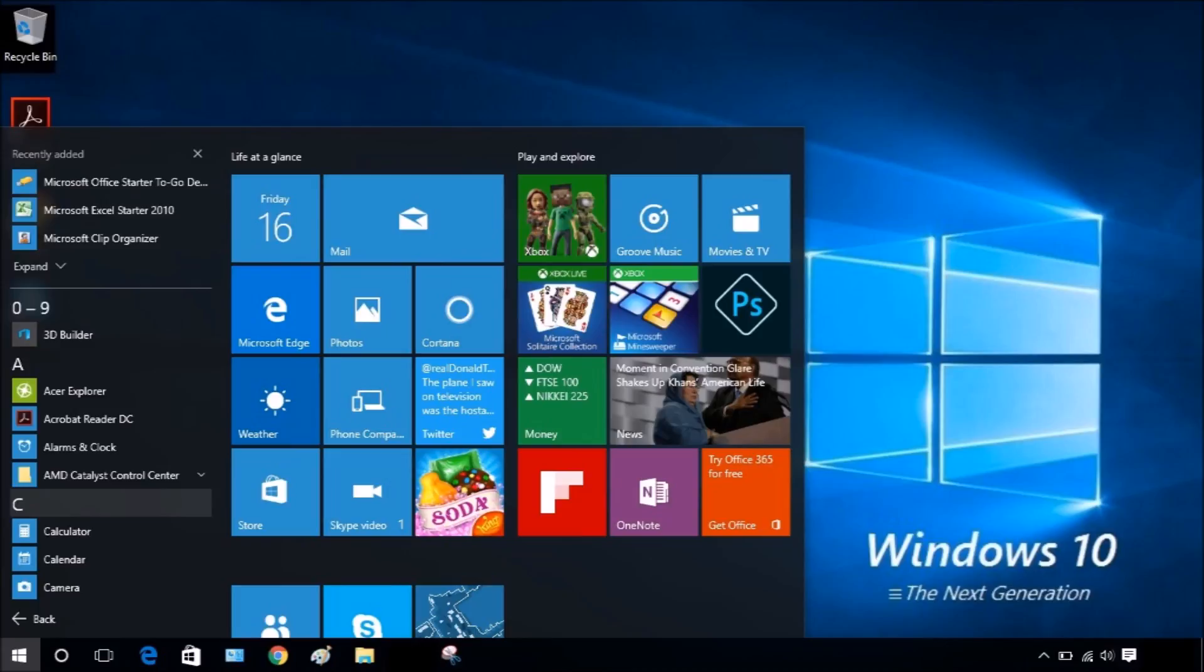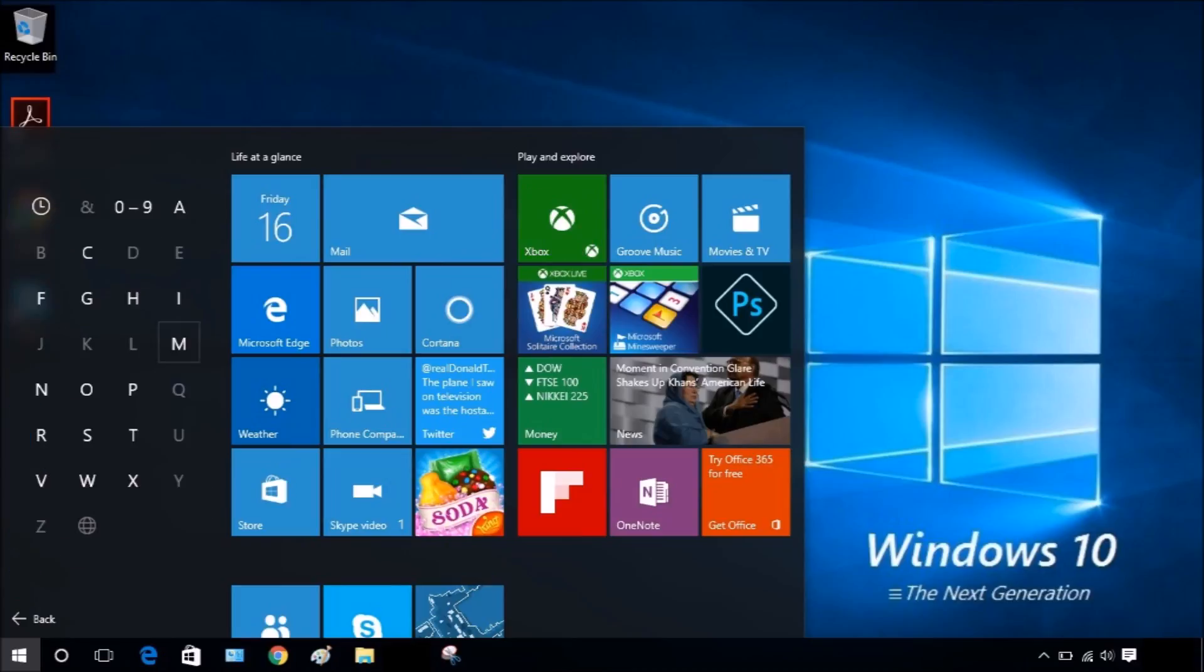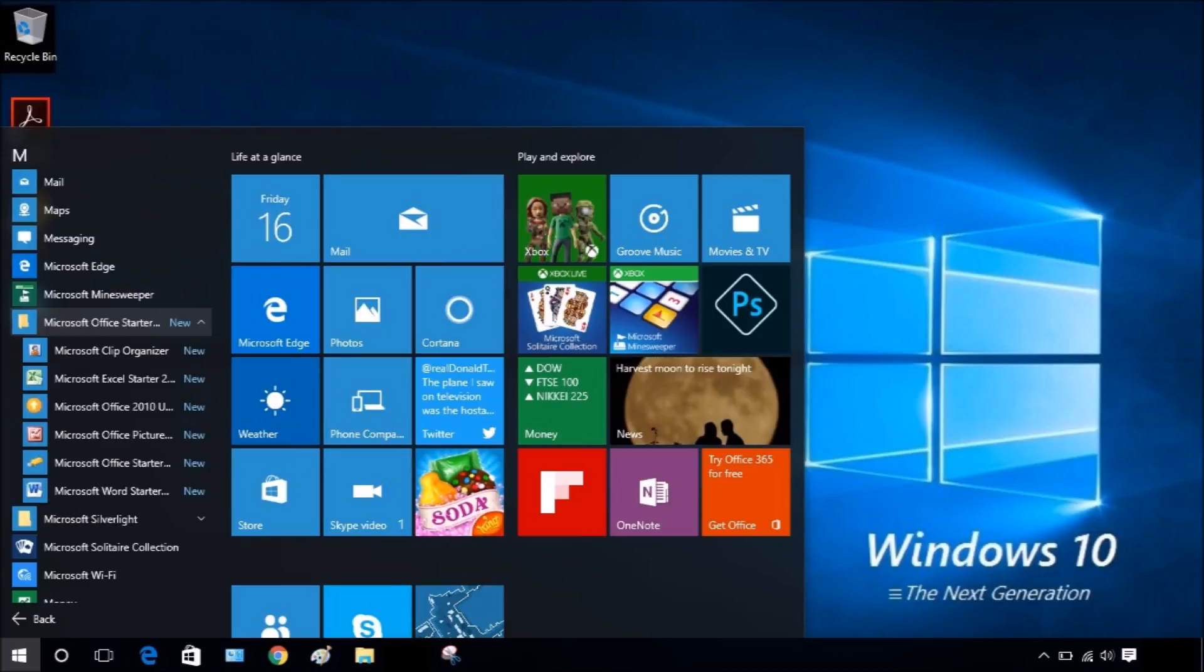If you have a newer version of Windows 10, just click on a letter. Then click on the M, scroll down to Office 2010 Starter.